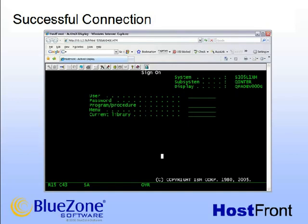You may decide to simply provide browser-based host access using HostFront, but most likely you will be interested to see how easily HostFront lets you turn green screen transactions into .NET classes that can be called from any Windows or IIS application. That concludes the configuration of HostFront using the Host Access Manager.